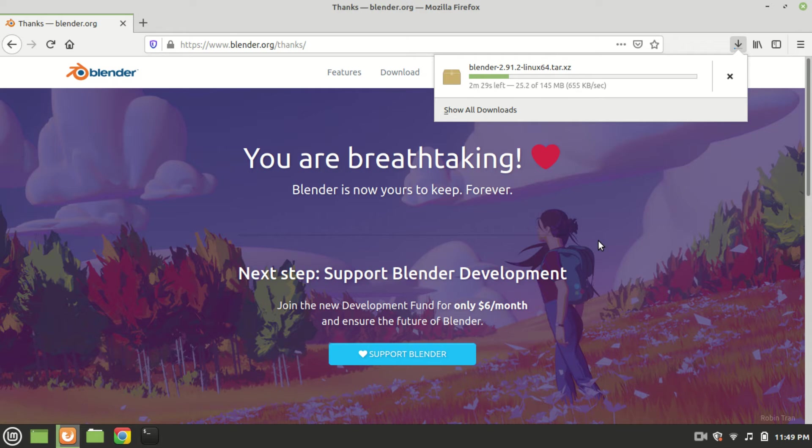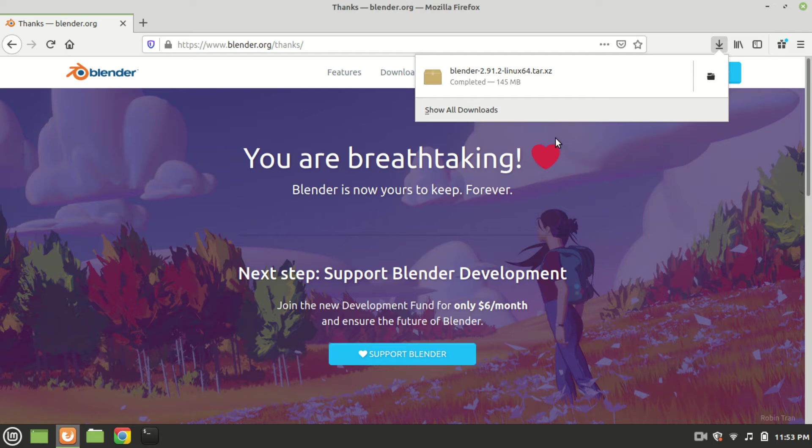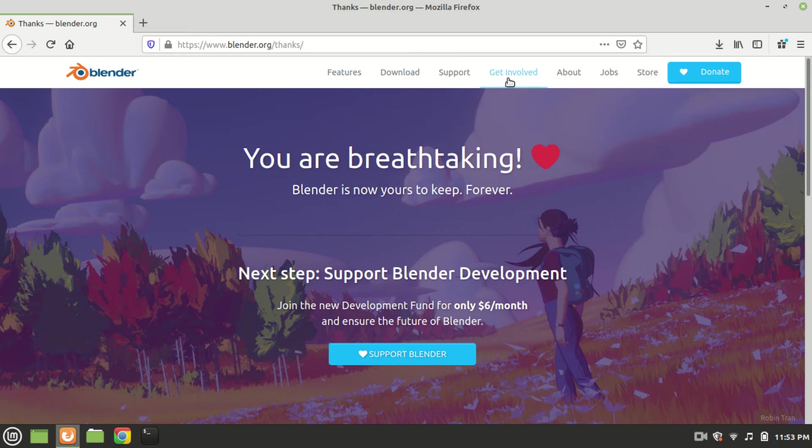We will come back when the download is finished. As you can see it has been completed. Click on the downloaded file.